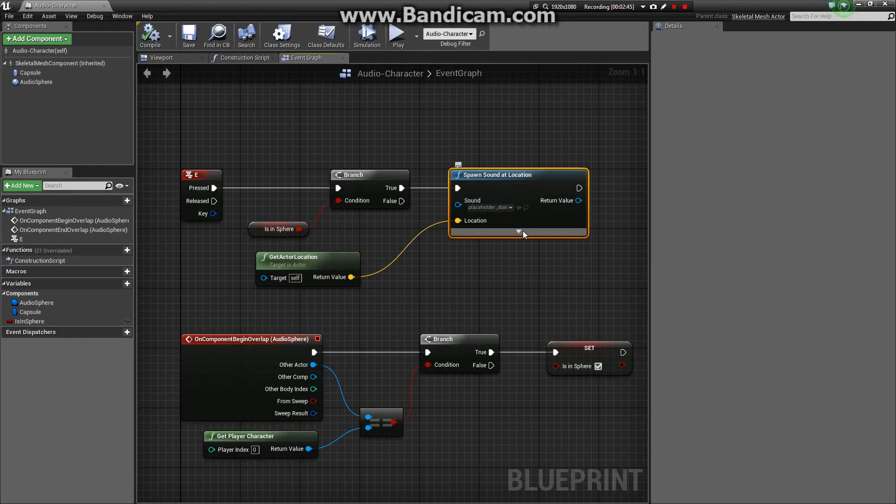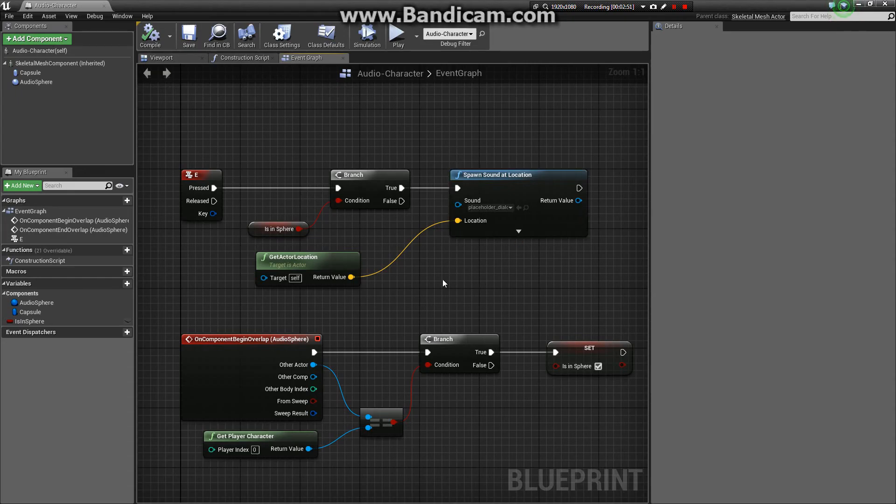For the sound, just put whatever dialog you'd like to have there. And for the location, in this case, I set it to the actor location by using a getActorLocation node.